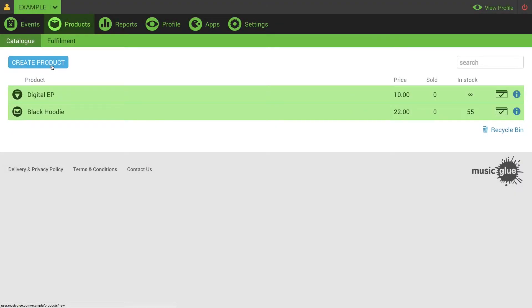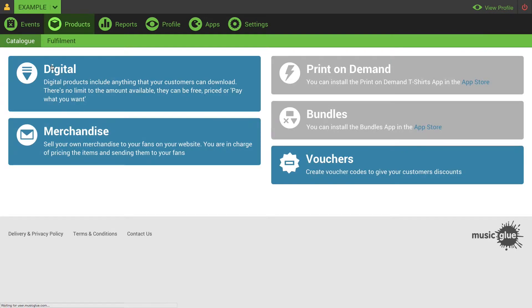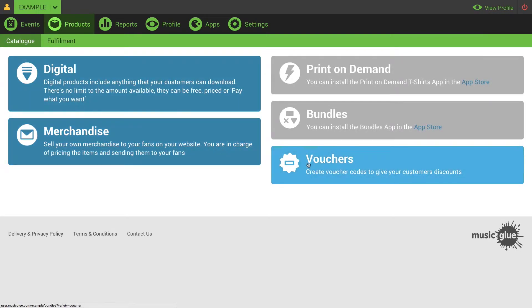To create a voucher you need to already have products set up. To start, click create product, then go down to the vouchers button down here.